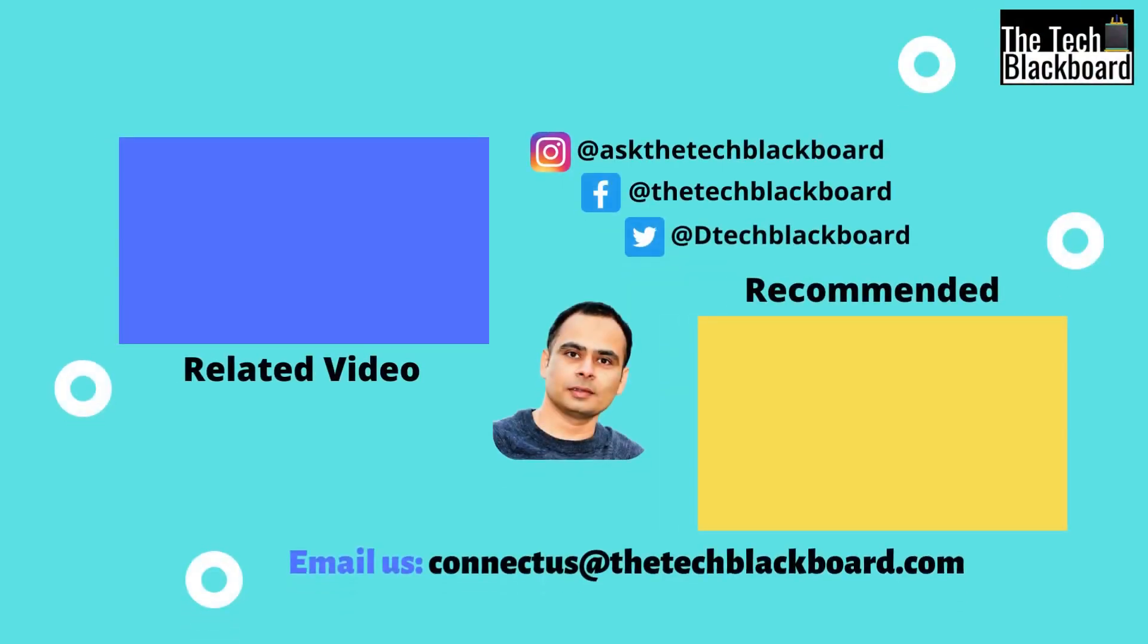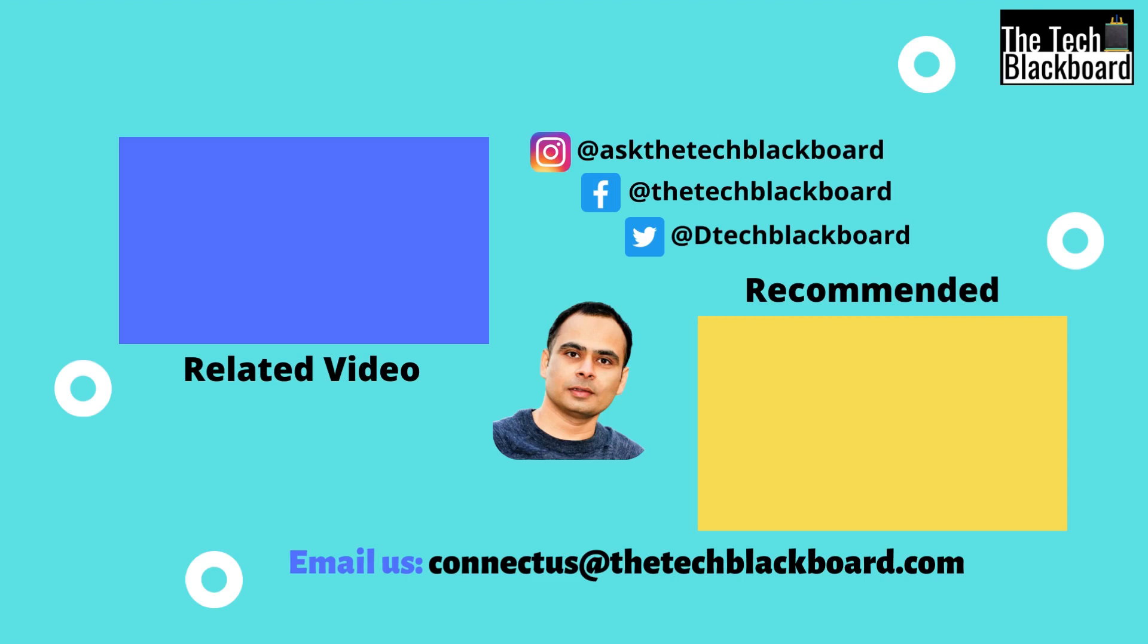If this video has added any value in your learning, a like and subscribe is highly appreciated. Share this video in your family and friends to spread and expand their learning. Your comments and feedback give me a chance to interact with you and I look forward for them. We will meet again in our next video. Till then, stay fit, keep learning and thanks.